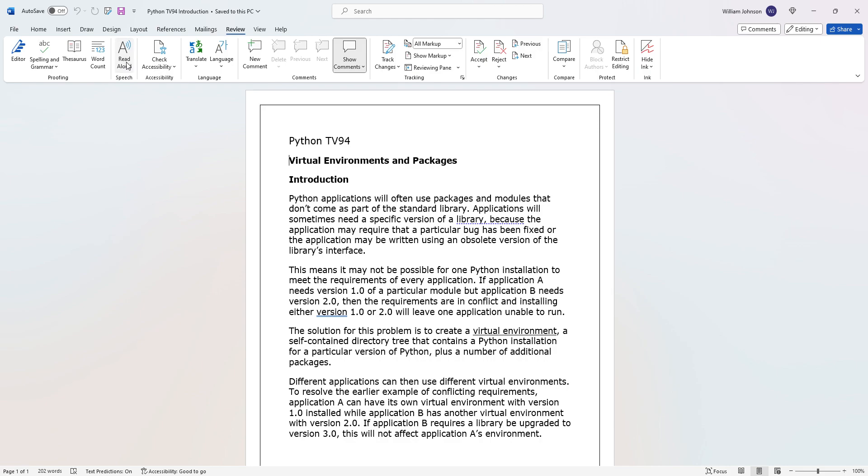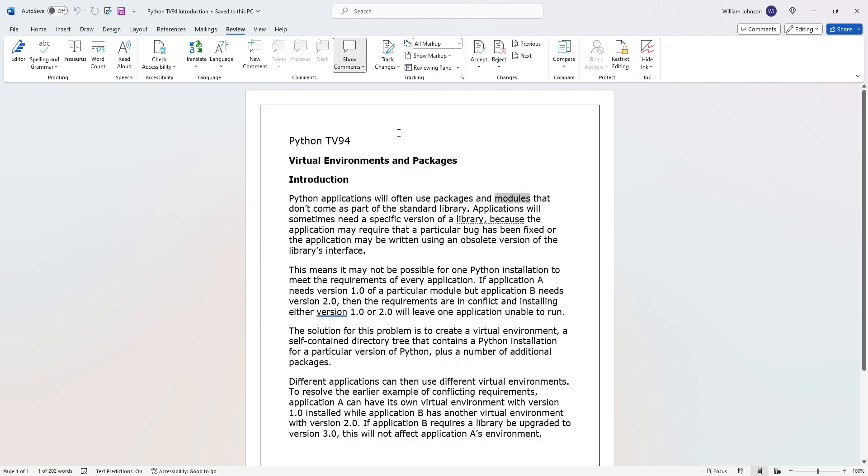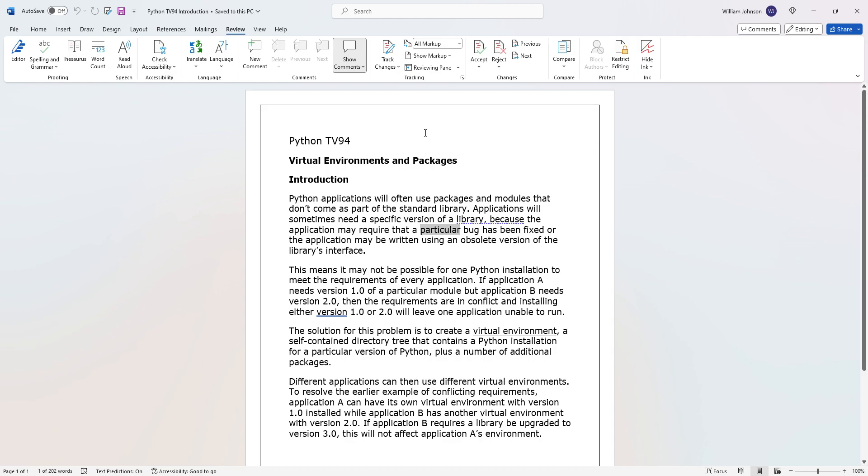Virtual Environments and Packages - Introduction: Python applications will often use packages and modules that don't come as part of the standard library. Applications will sometimes need a specific version of a library because the application may require that a particular bug has been fixed, or the application may be written using an obsolete version of the library's interface.